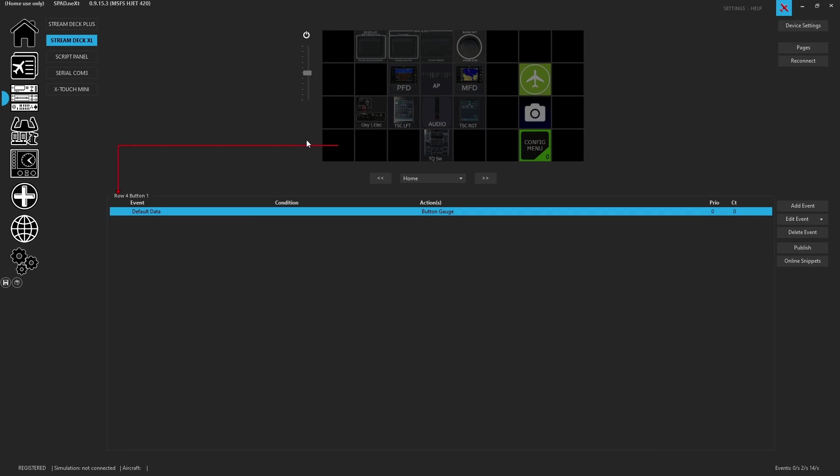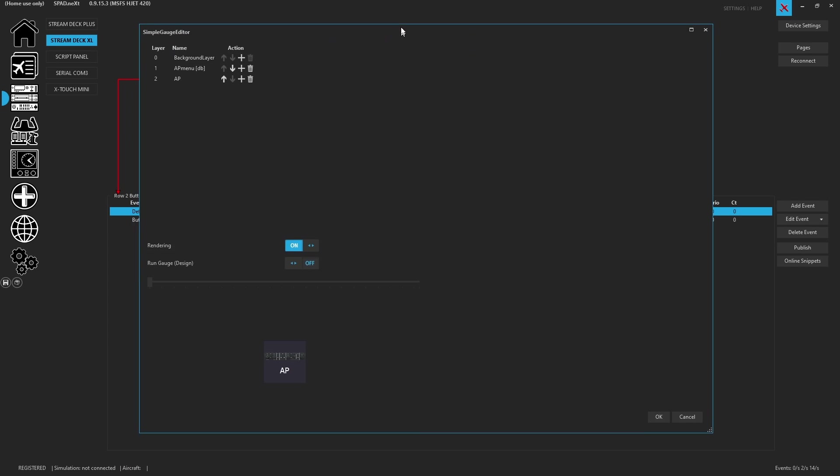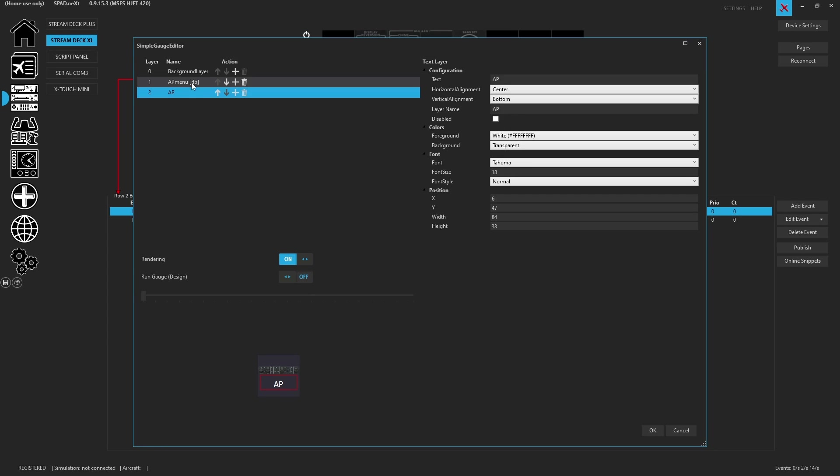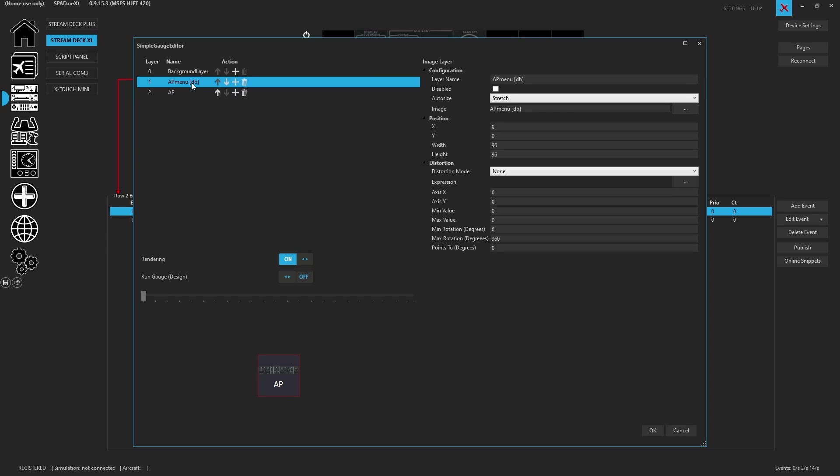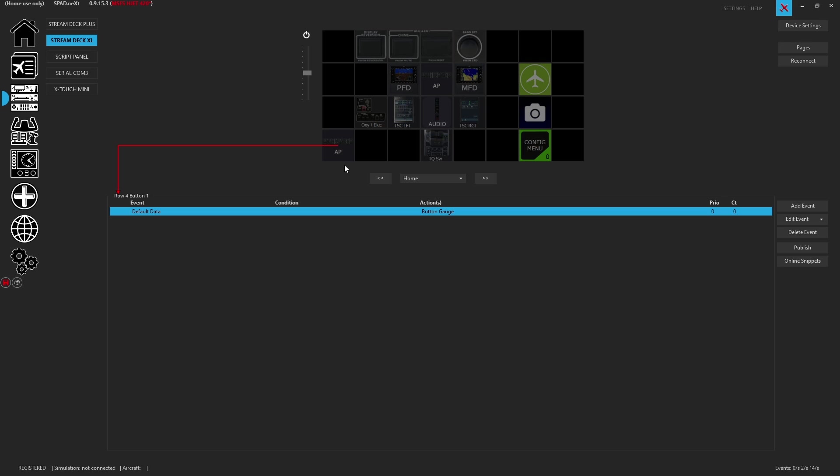So first thing we're going to do is show how to easily build one of these types of buttons. Here I'm just going to copy the button gauge. Reason for copying the button gauge is I just want the text as well as the image that I made for the menu, and then we'll deal with the device switch afterwards. So highlight that, control C, go to a button, press control V.